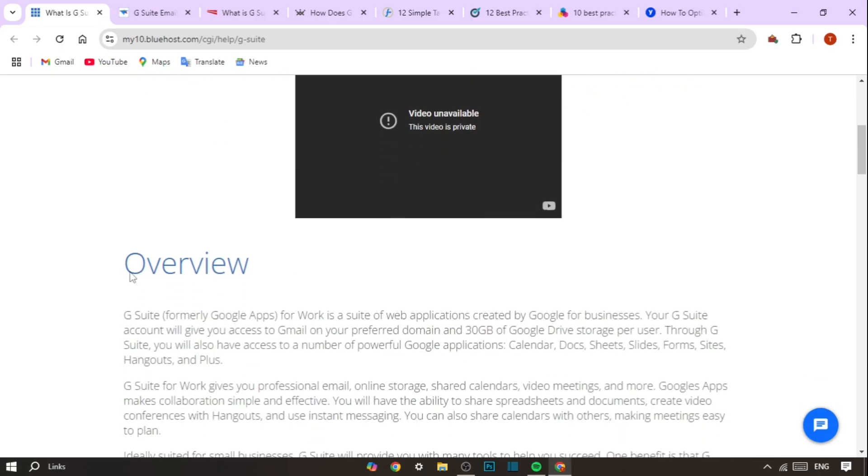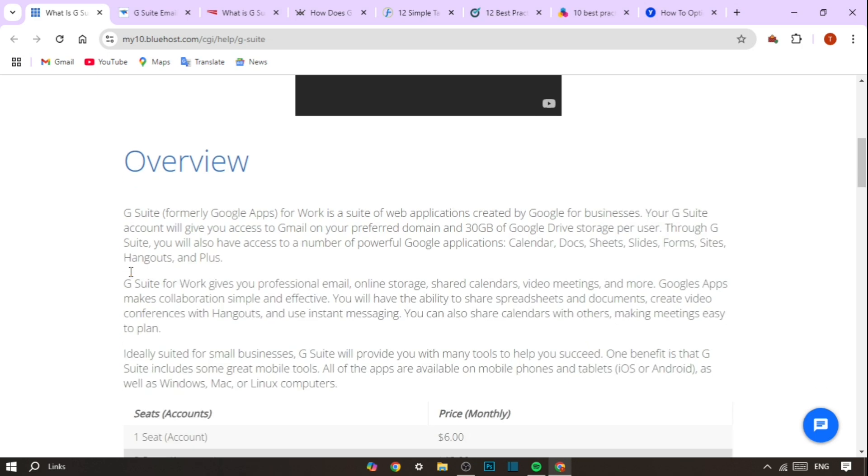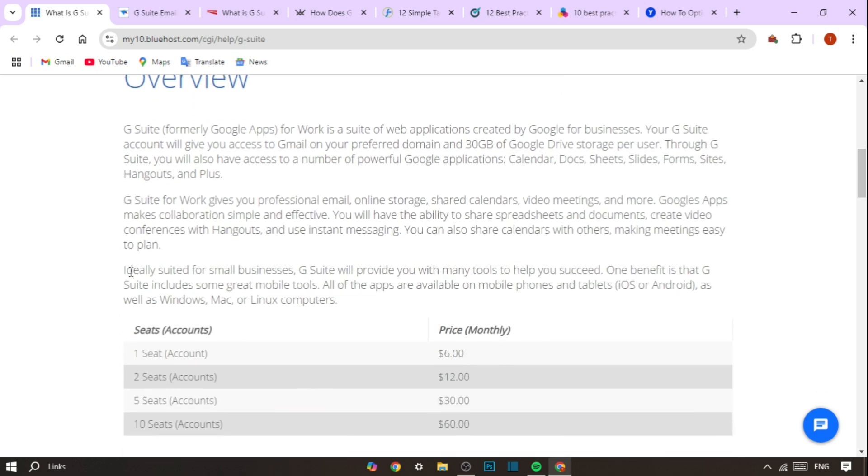G Suite, now called Google Workspace, is a cloud-based service by Google that allows you to manage your company's email, files, calendars and documents all in one place. Hosting in this context means G Suite provides secure and reliable storage for all these tools and data on Google's infrastructure.